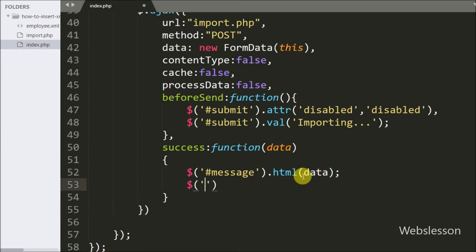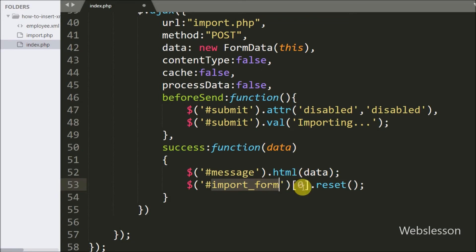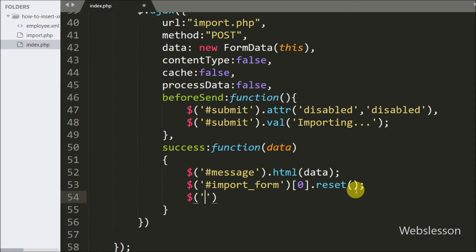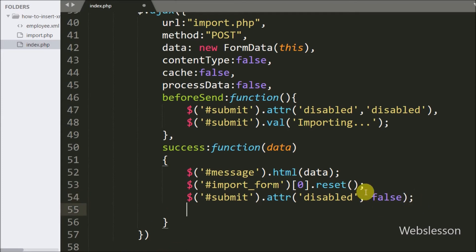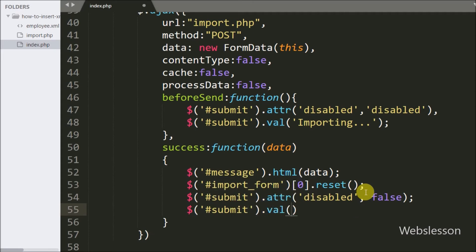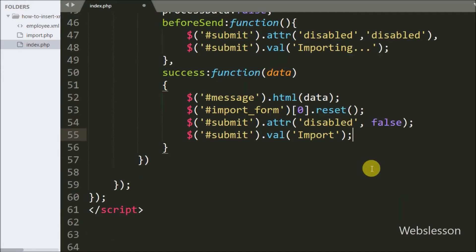We then clear the selected file from the file input by writing $('#import-form')[0].reset(), which clears the form field. After this we re-enable the submit button that was disabled in the beforeSend callback. We also change the submit button value back from 'Importing' to 'Import' by writing $('button#submit').val('Import').